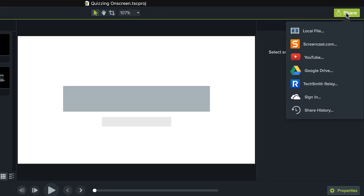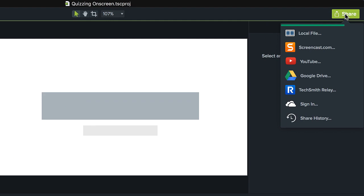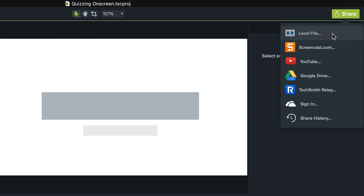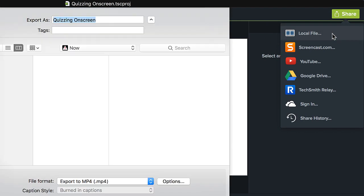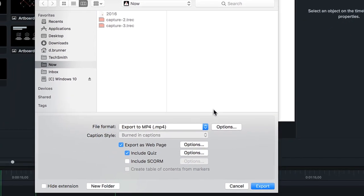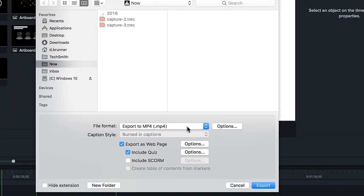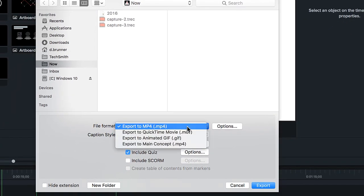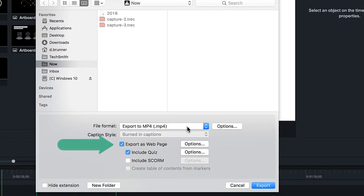If you're on a Mac, choose Screencast.com or Local File. For Local File, choose MP4 or Main Concept, and make sure both Export as Web Page and Include Quiz are selected.